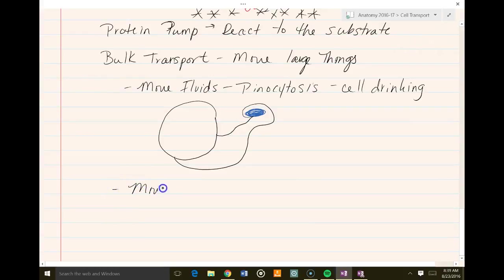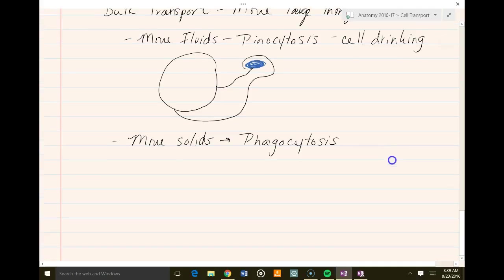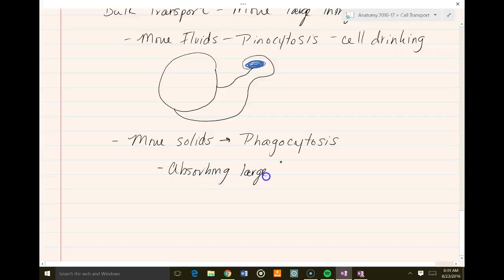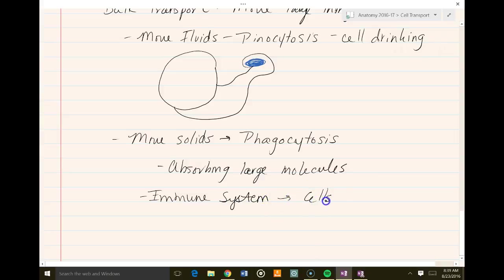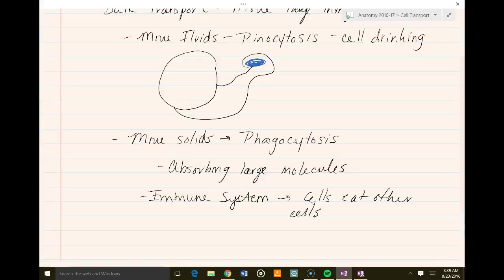The other way is if we're moving solids or other large things, and we call this phagocytosis. Phagocytosis is the same process, but instead we're absorbing large molecules — really big molecules. A great example in the human body is in the immune system. You've probably seen videos of cells eating other cells — our immune cell comes in and eats bacteria, wants to get rid of it, absorbs it, eats it. That makes sure it doesn't cause infection or have problems later on.